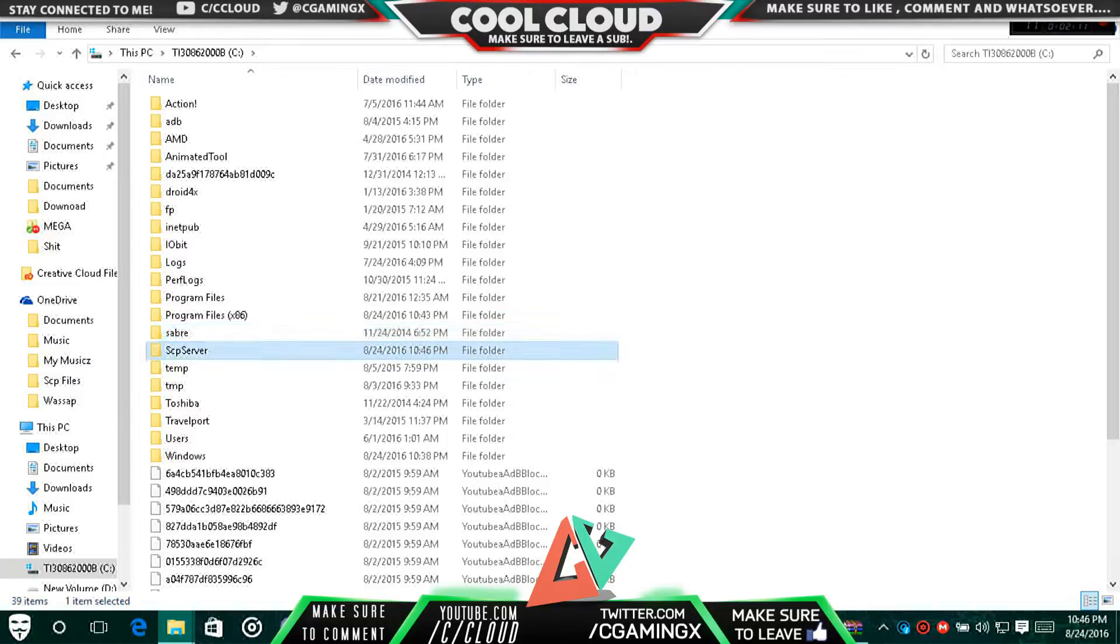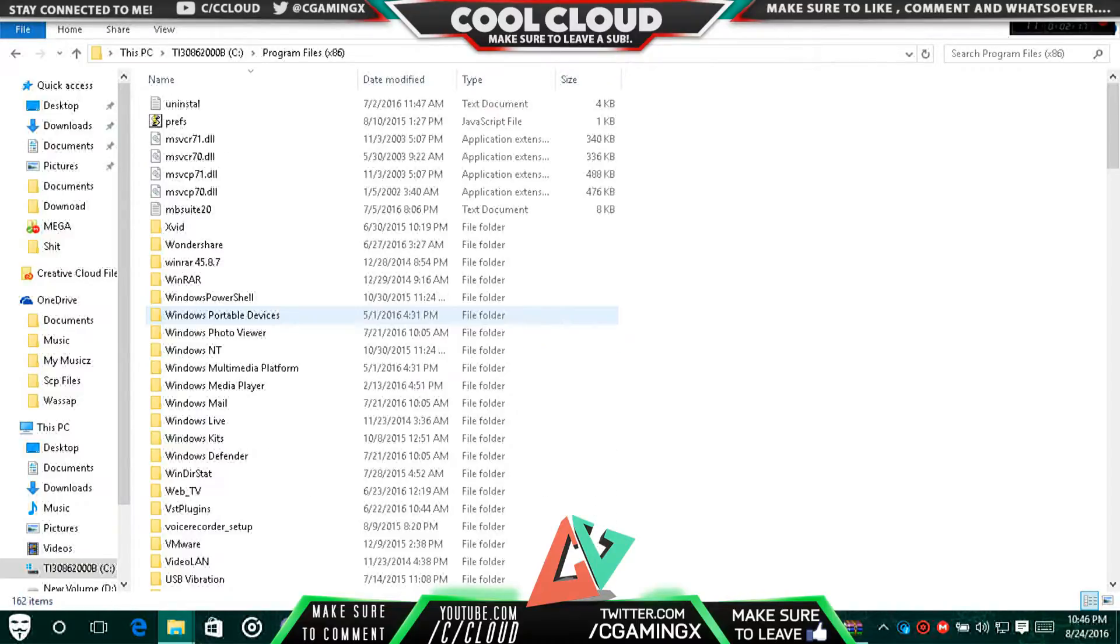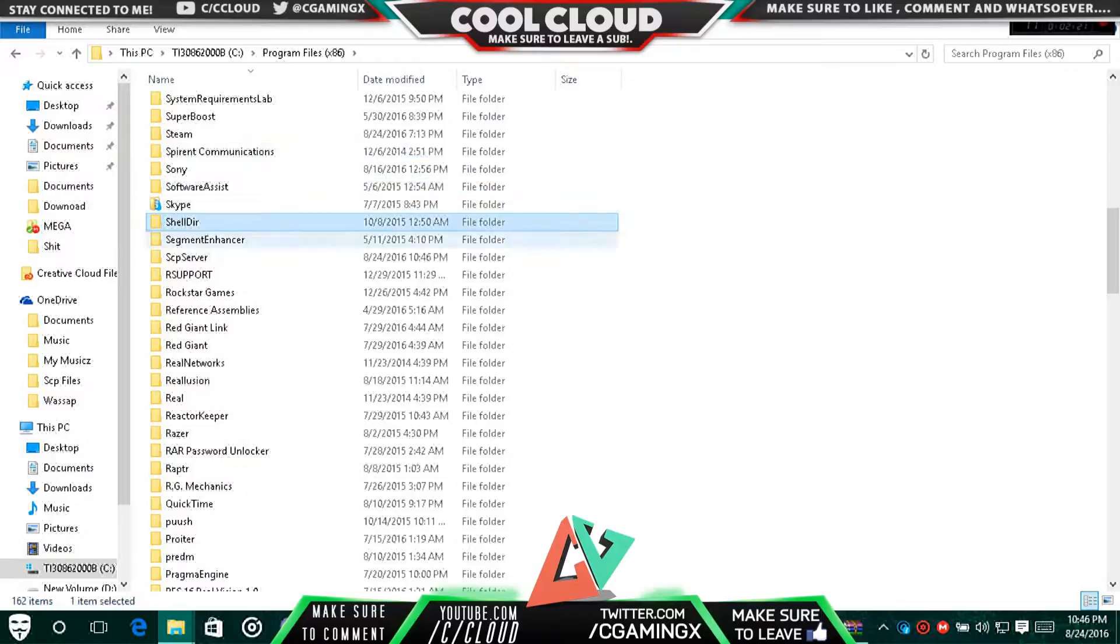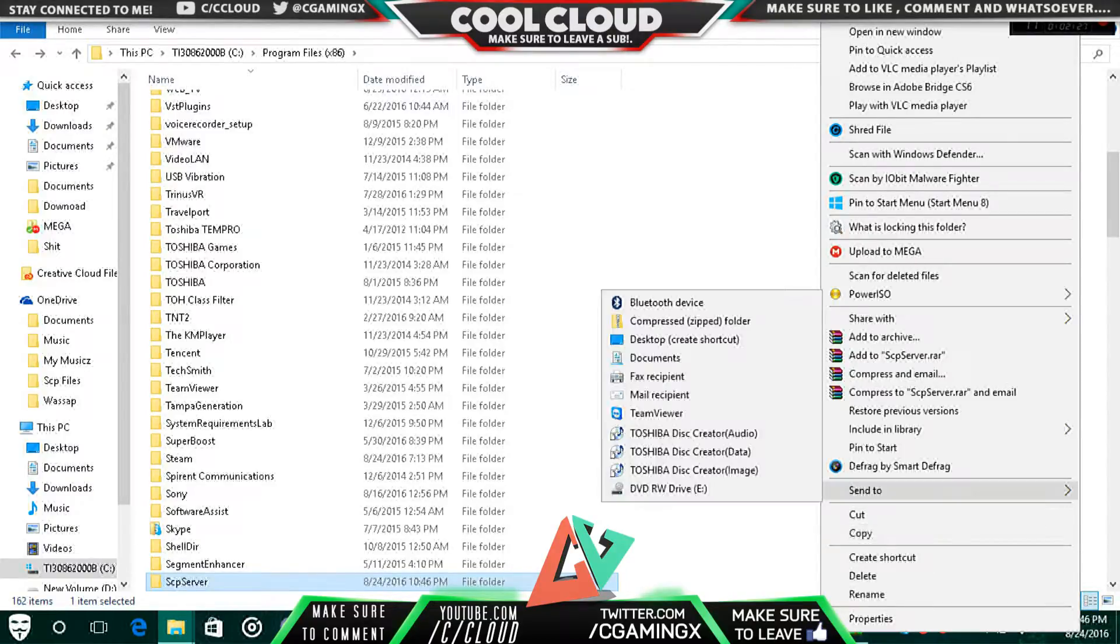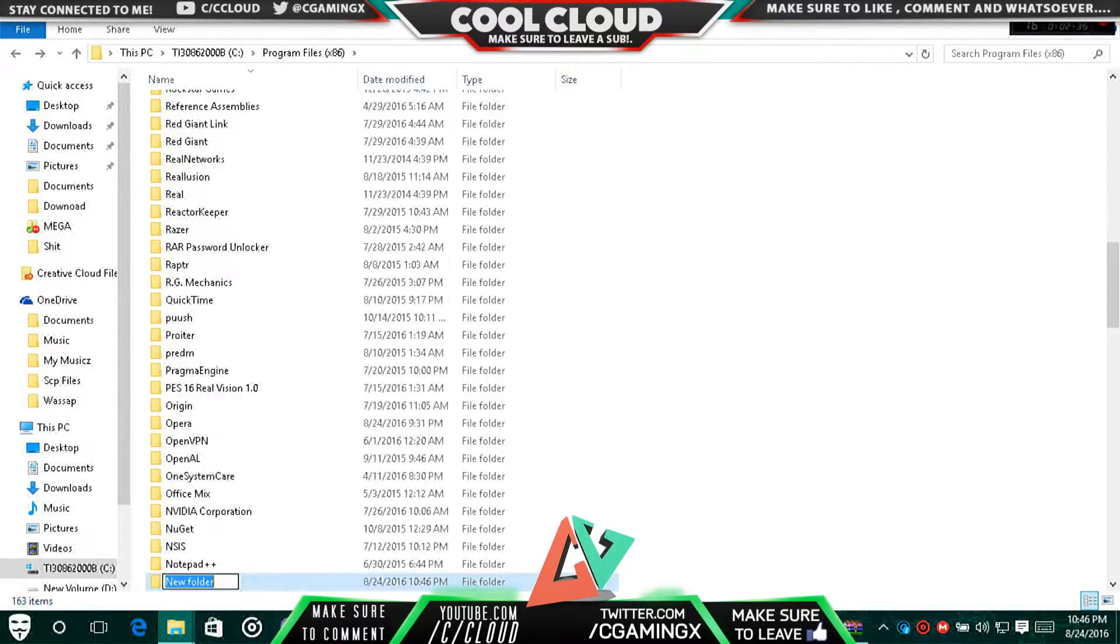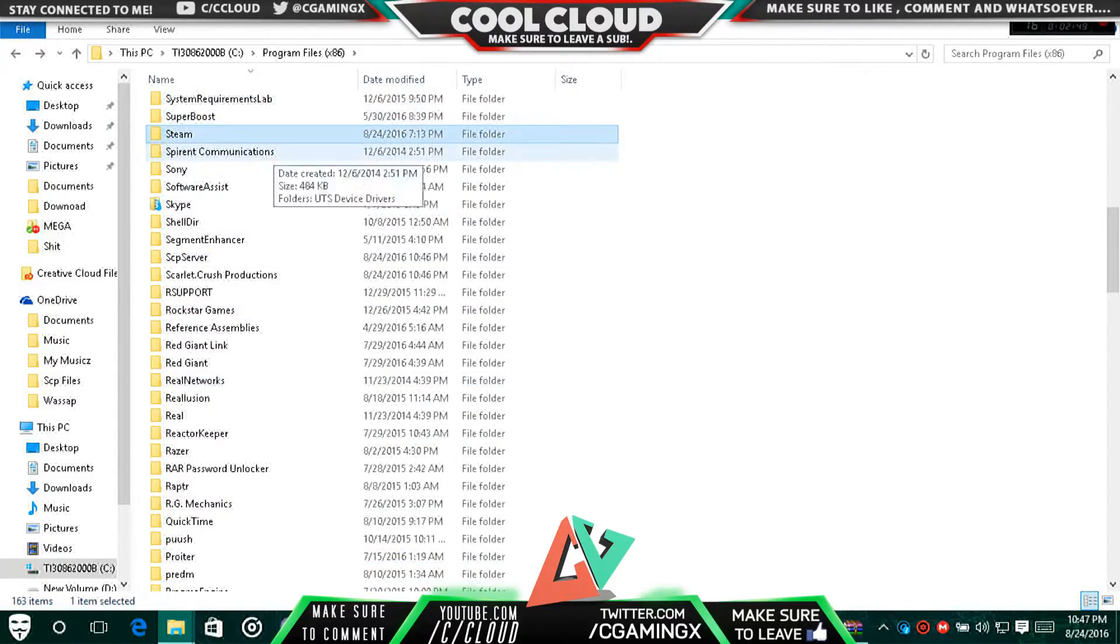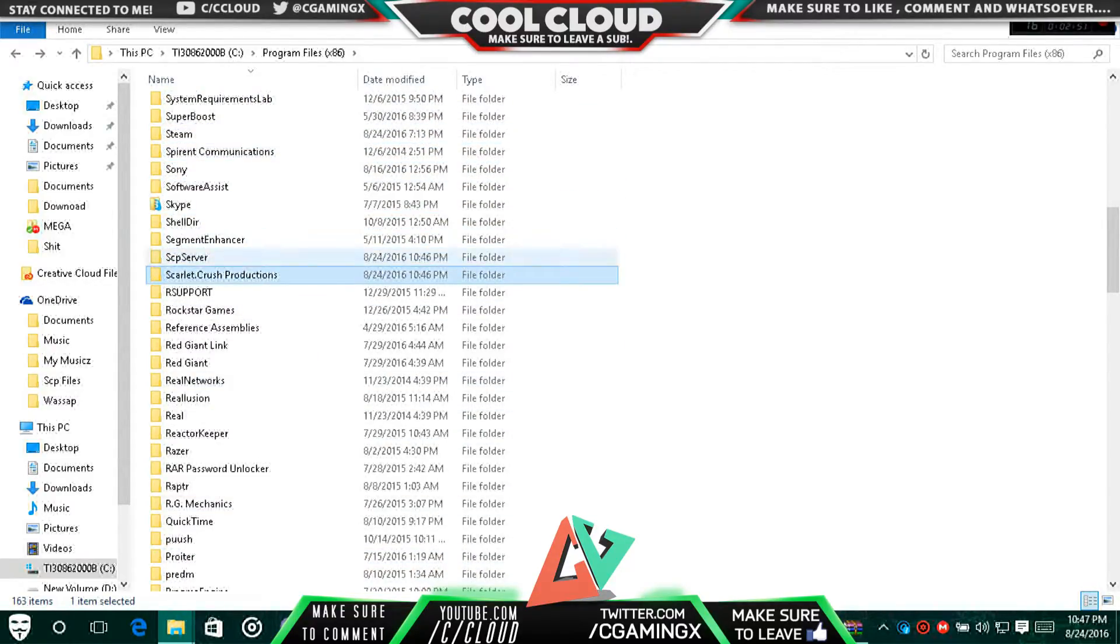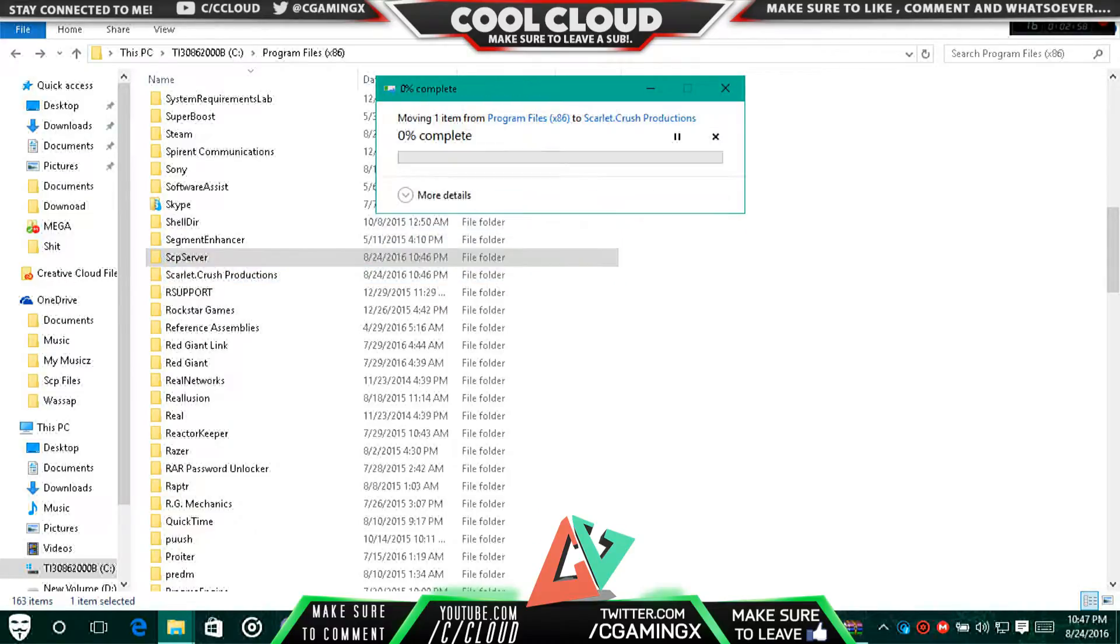Then go to SCP Server and drag it in. Click Continue. Then create a new folder and name it Scarlett.Crush Production.